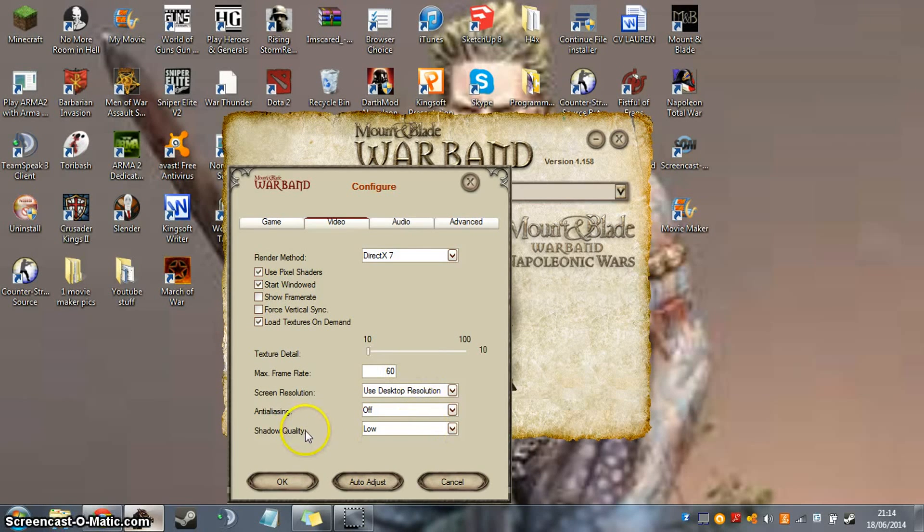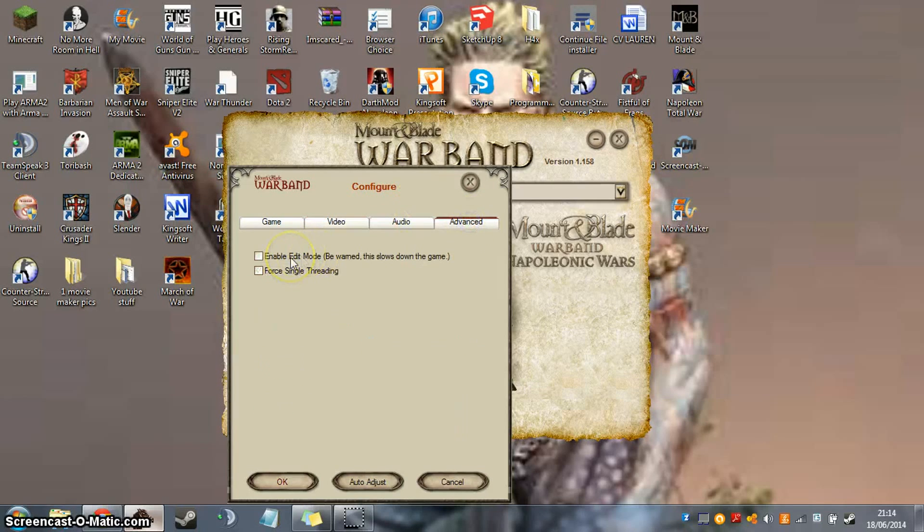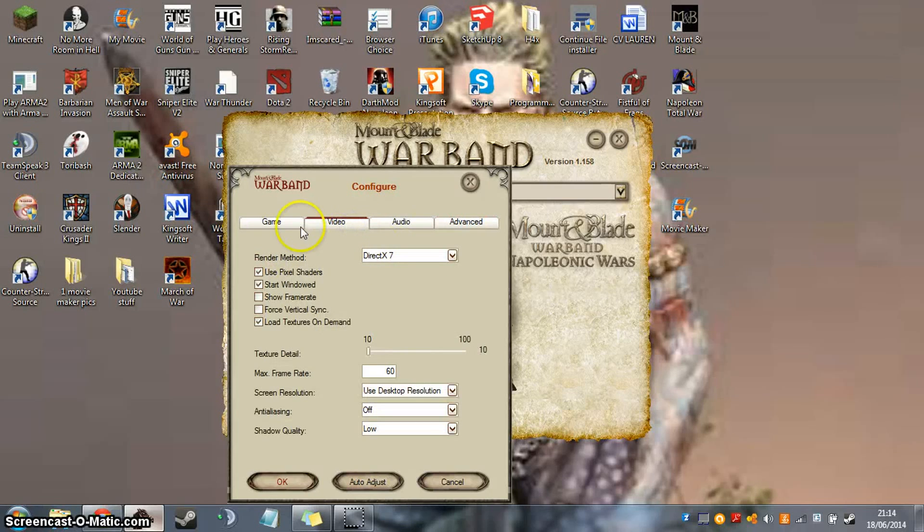Also, make sure that your shadow quality is on low as well. If you're playing in single player mode, make sure you don't have edit mode on if you don't need it on. Because as it says there, it says on the game, you don't really want that.